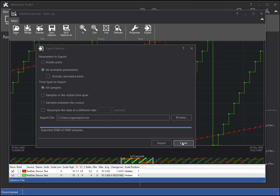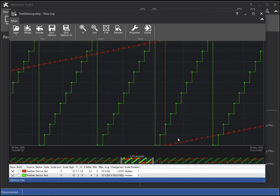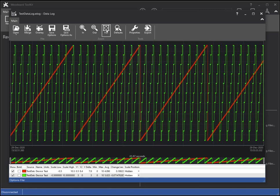Another option that can be chosen is to export between the cursors. I will slide the cursors in towards the center of the chart to illustrate this.